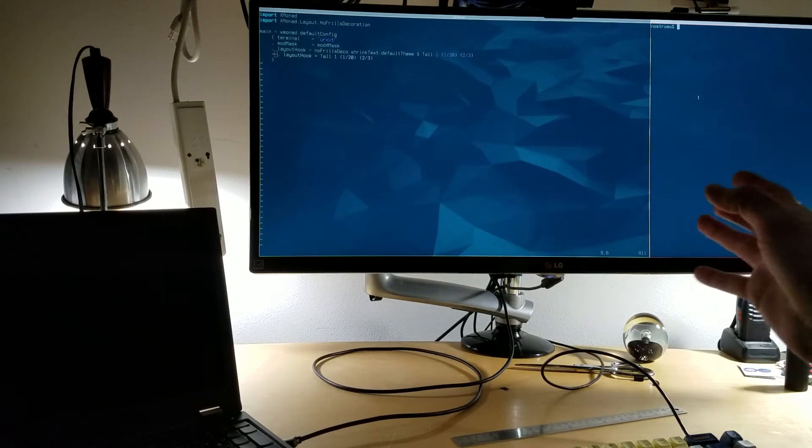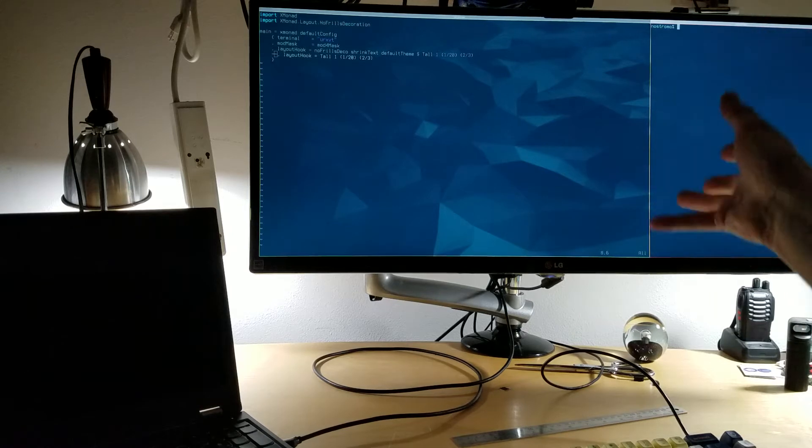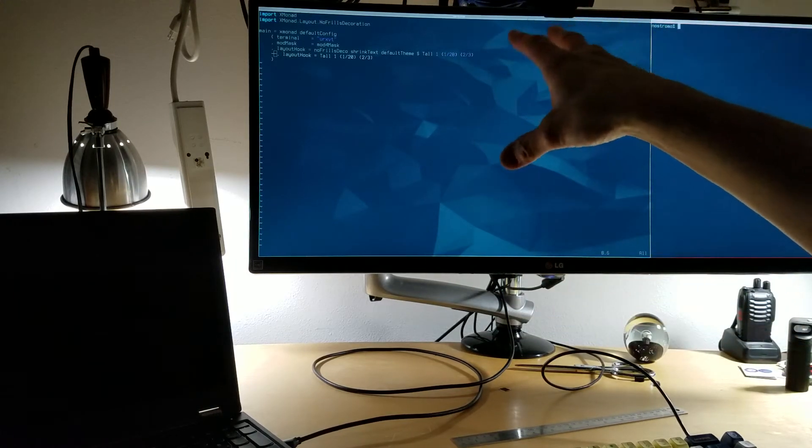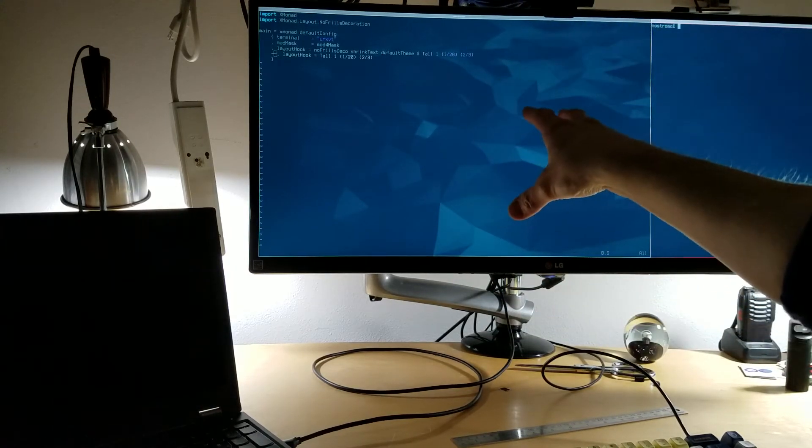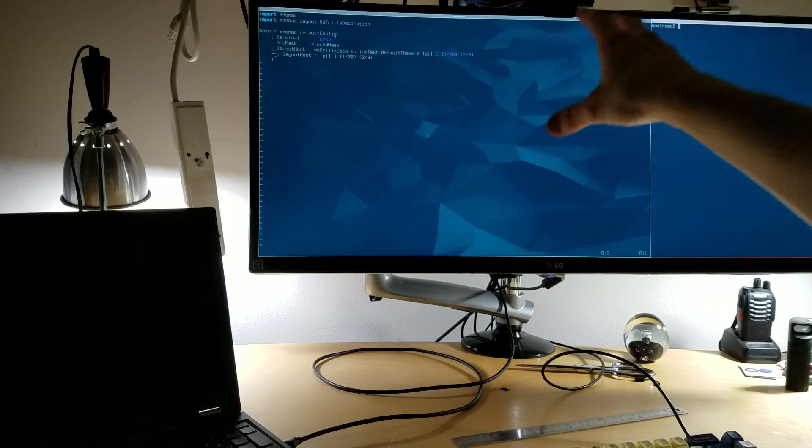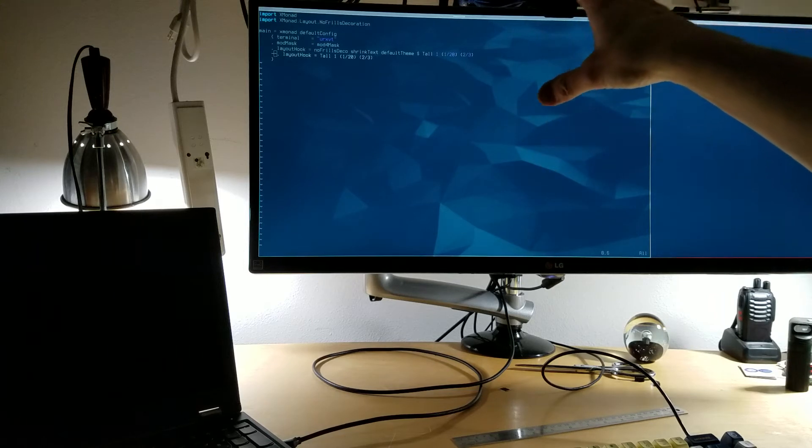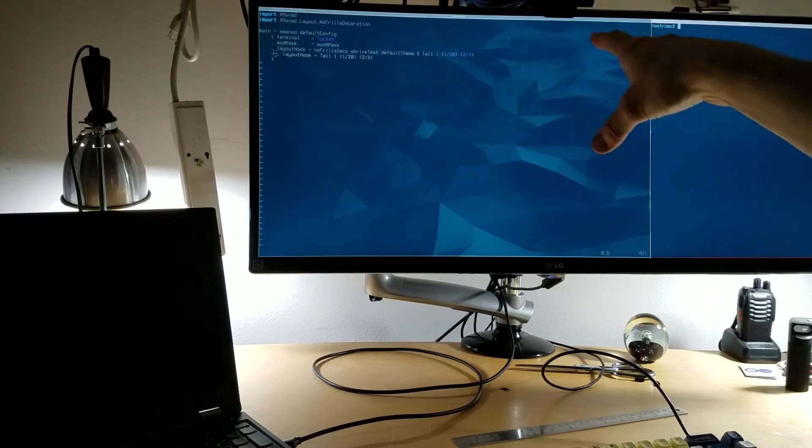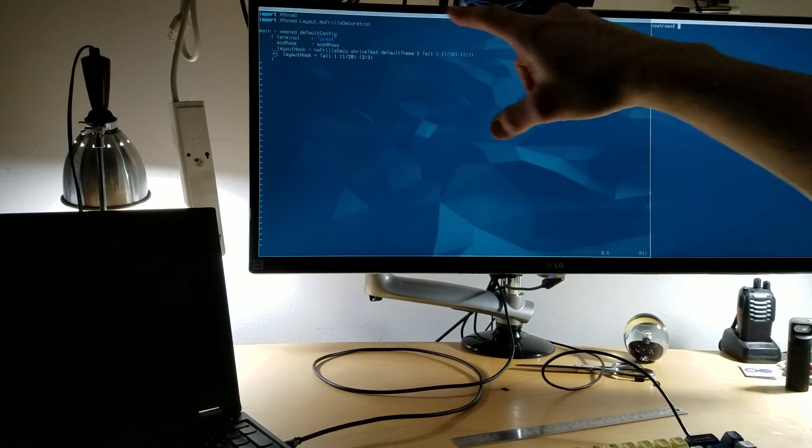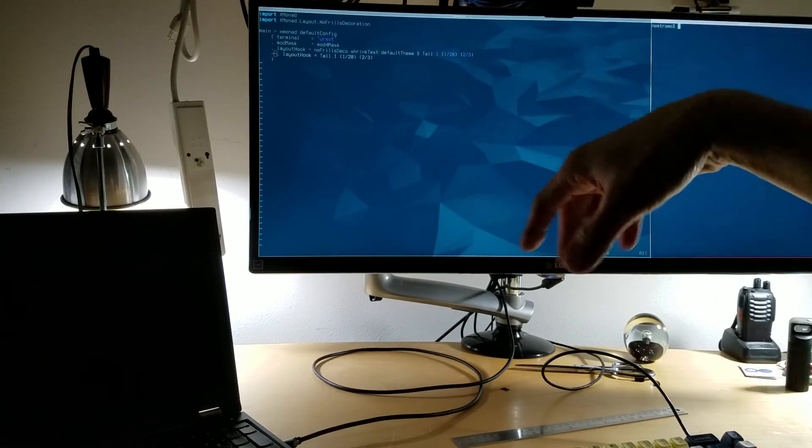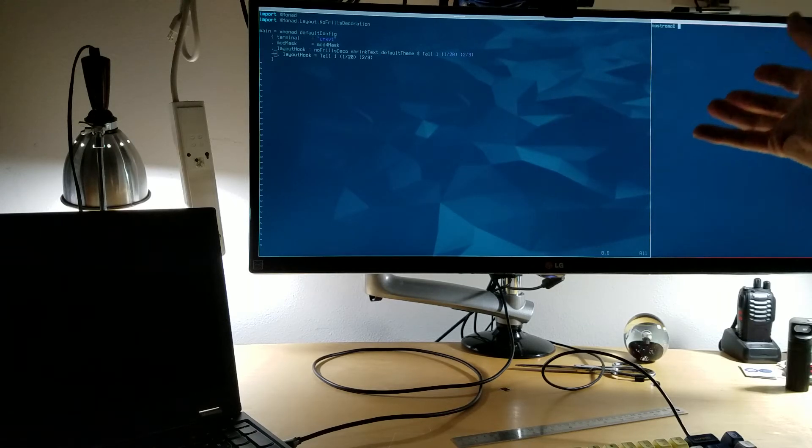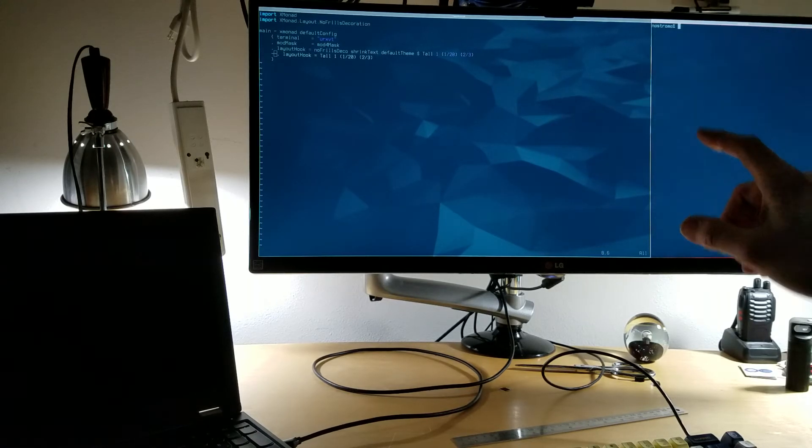First, I'm going to demonstrate the problem. We're running Xmonad here in a super minimal configuration. I'm only importing Xmonad layout no-frills decoration to create title bars using the default theme, and I'm going to start a screen locker right now.